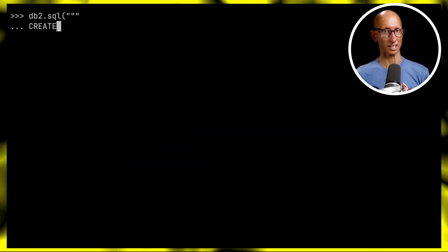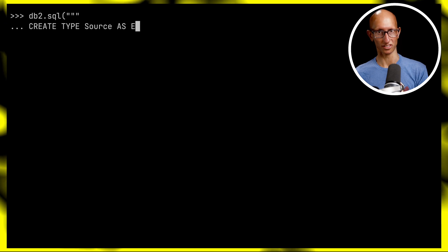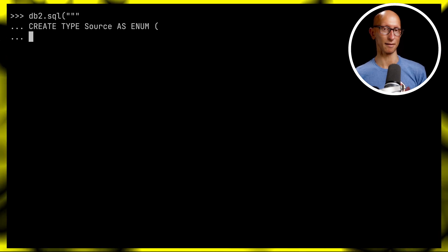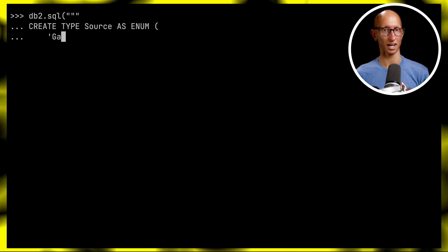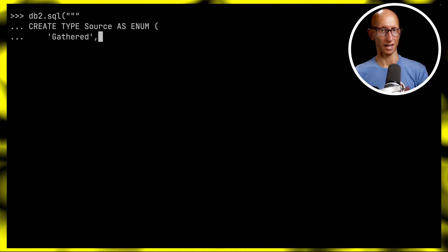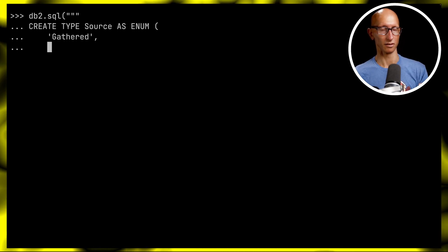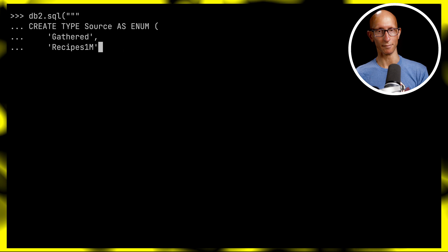There are two ways to create an enum. The first is where we hard code the available values, which we can do here since we only have two. On db2, we'll say CREATE TYPE Source AS ENUM and specify those values: gathered and recipes1m.